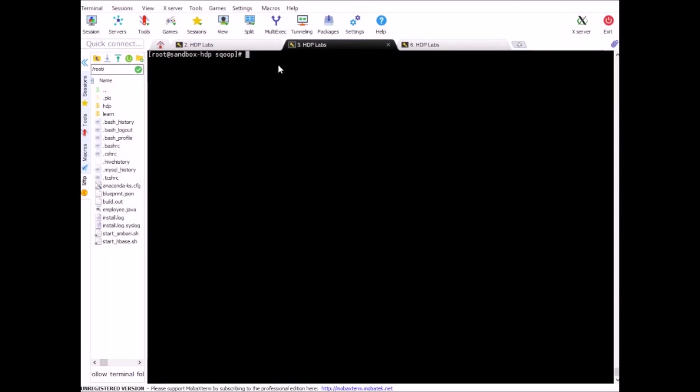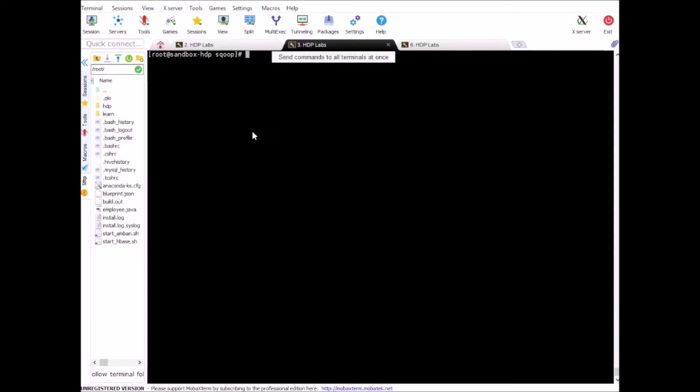So the first thing we need to do is import the employees table again and create a Hive table on top of it. When creating the Hive table and also importing the data from relational database, we need to make sure that we specify the field delimiter not as the comma because comma is already part of the column values and it will create issues if we do that. So let me start the import process.